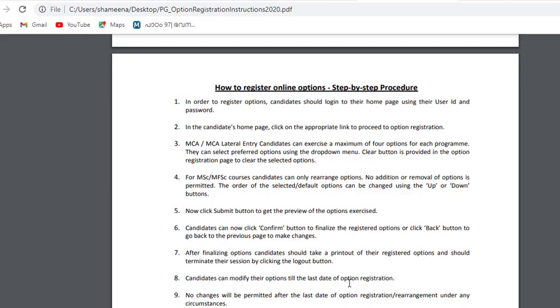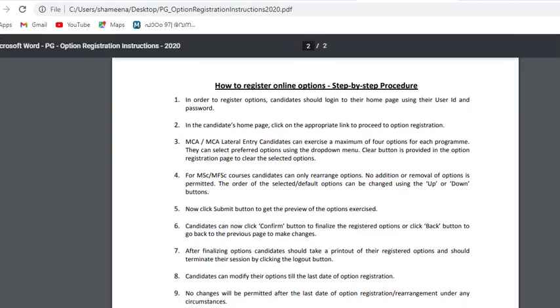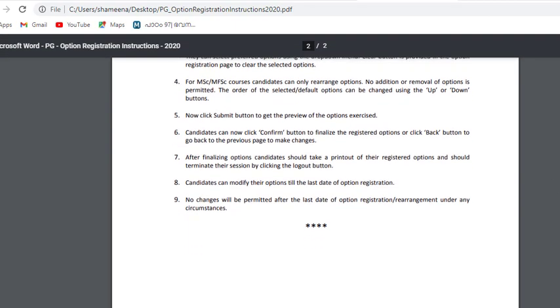Candidates can modify their options. The last date of option registration is already announced; no changes will be permitted after the last date of online registration rearrangement under any circumstance.